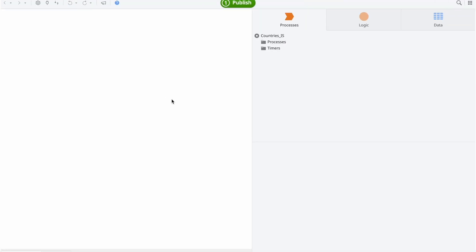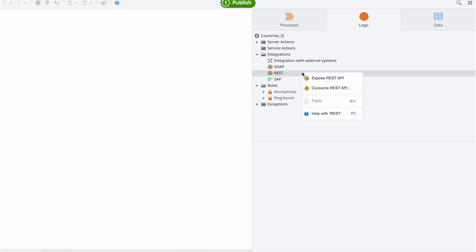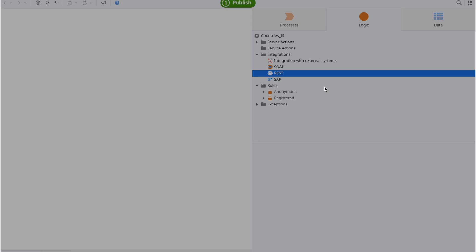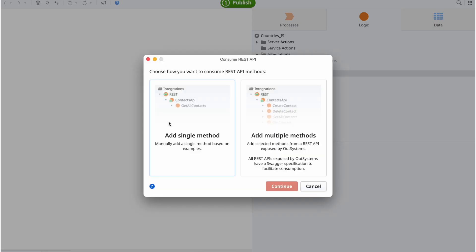With the step above concluded, you can open Service Studio. In the module where you wish to consume the endpoints, you can go to the Logic tab and then right-click on REST, select Consume REST API, and finally select Add Single Method.